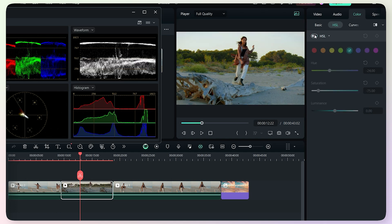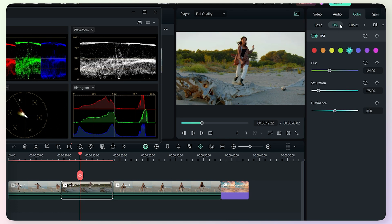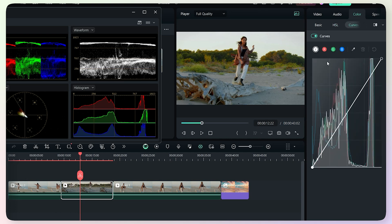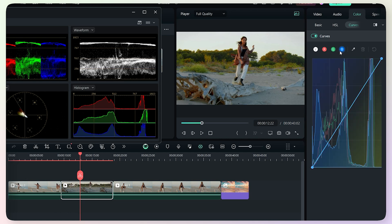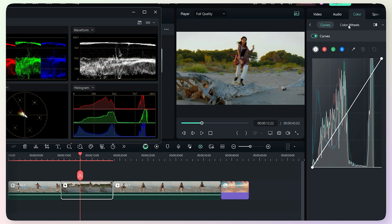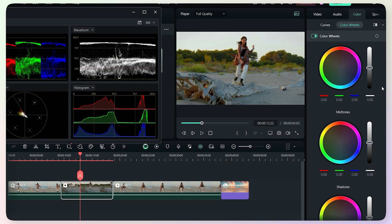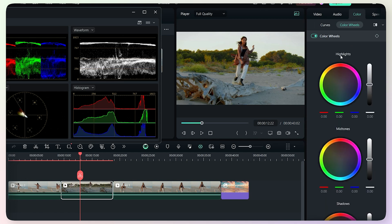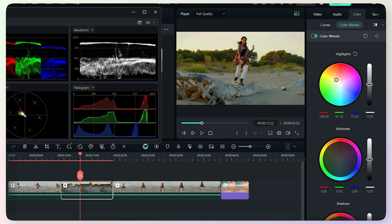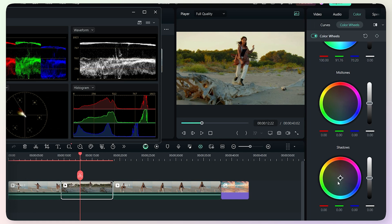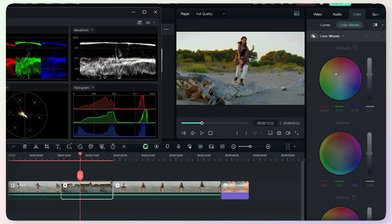We can see the before and after comparison. After the HSL tab, we have a Curves tab with RGB Curves — a red channel, green channel, and blue channel. After the Curves tab, we have Color Wheels. These color wheels can be used to adjust highlights, mid-tones, shadows, and colors separately. For example, I will add yellow color in highlights and add blue color in the shadows using the color wheels. Then the color look will change — this is the before and after.